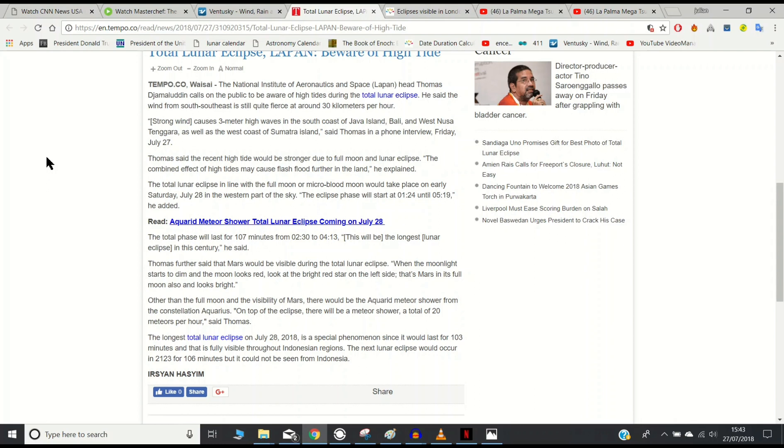They're saying strong winds can cause three meter high waves over there. Combined with the effect of the high tides, it may cause flash flooding further inland, which you could interpret as a tsunami depending on how big it is.